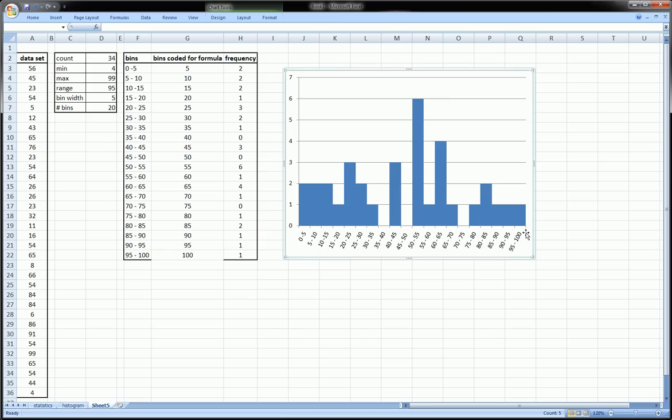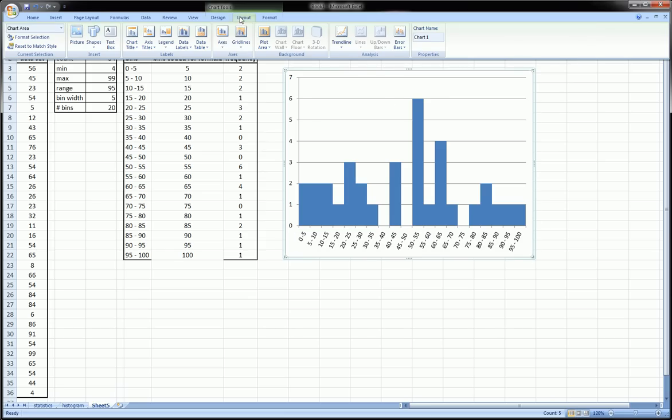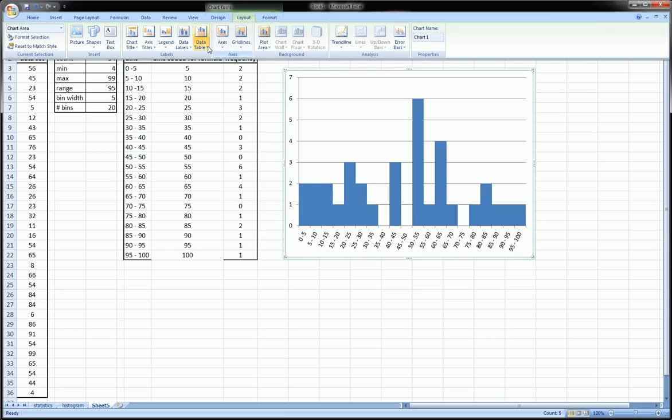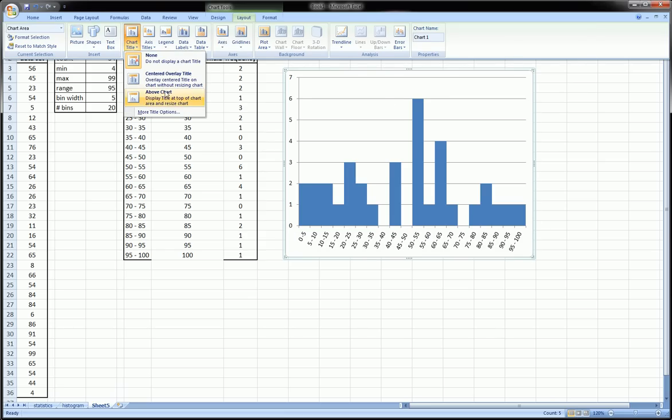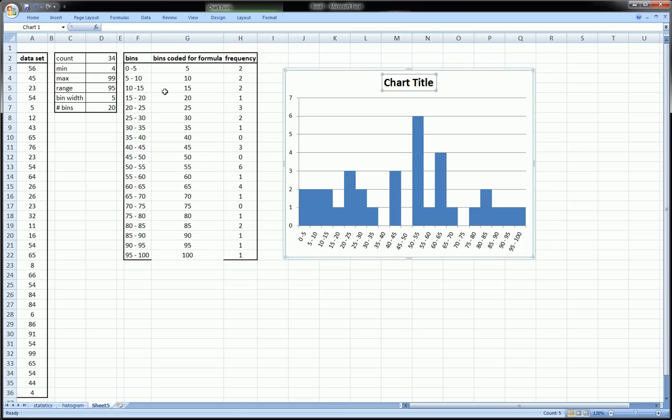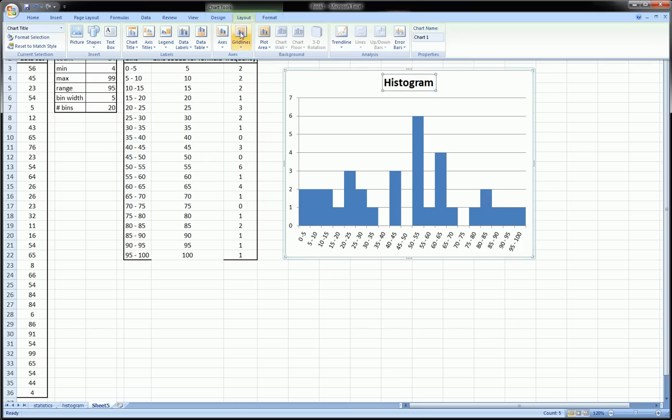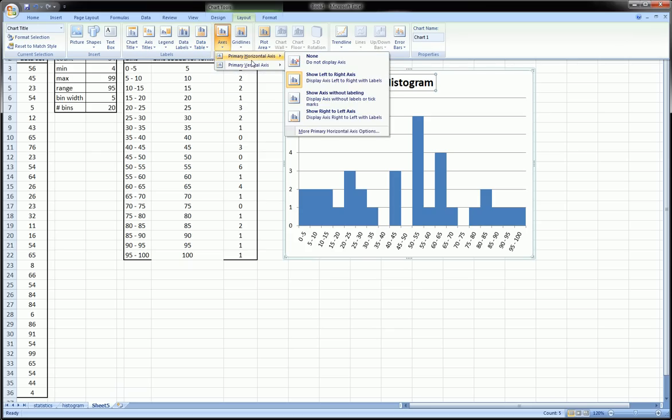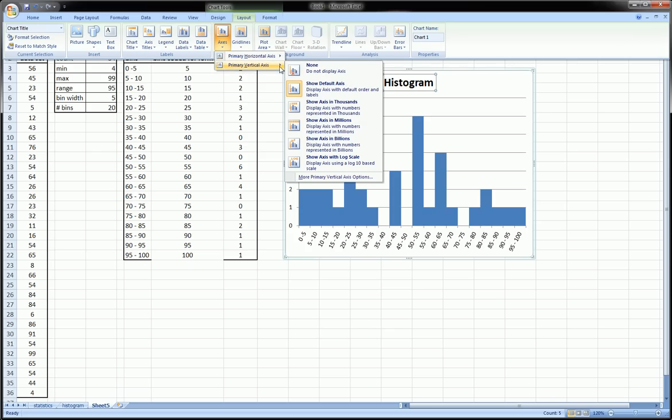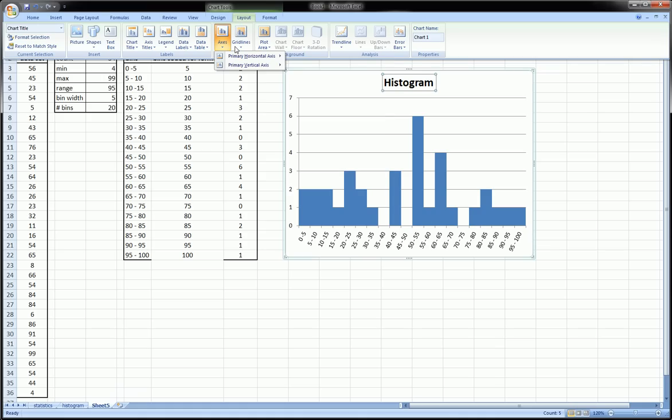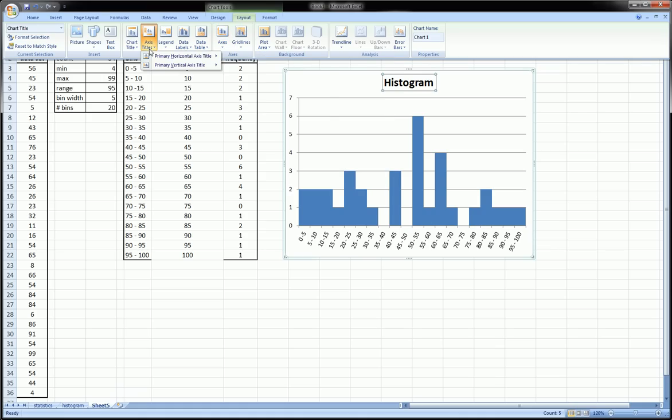Let's just call it histogram for our purposes here. And let's also put in a y-axis, so vertical axis. We'll call this frequency because that's what it is.